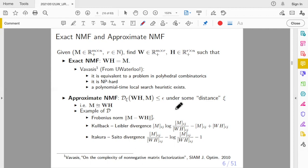You may wonder what these exotic distance functions are. They have specific uses in certain applications. For example, the Kullback-Leibler divergence is a distance for probability distributions — for probability you need a distance satisfying certain rules. The Itakura-Saito divergence is a very good distance for audio or music data. If you have music data and try to use the Frobenius distance, the results will be very bad.